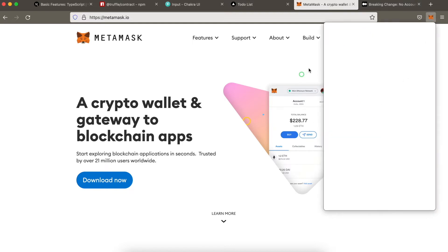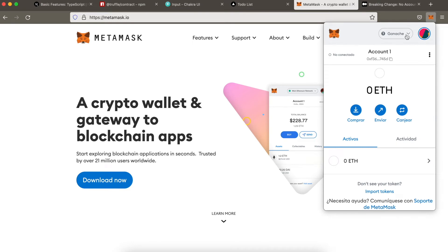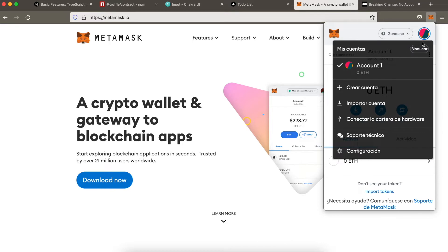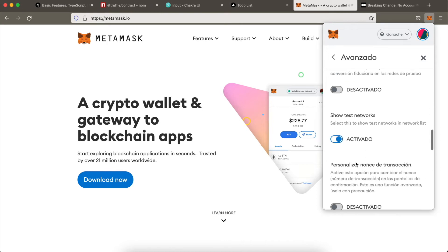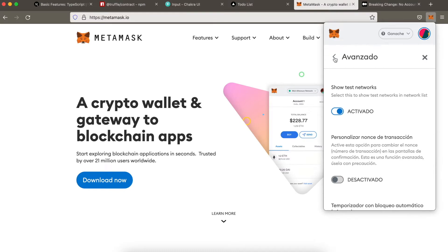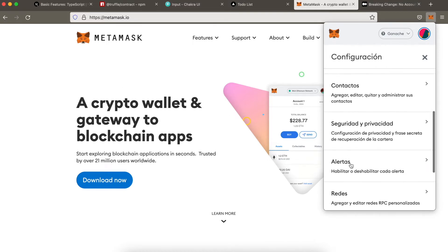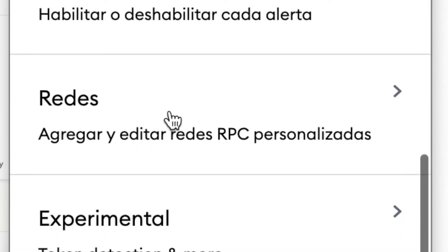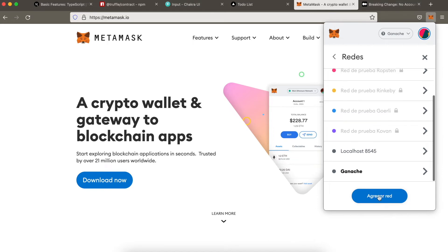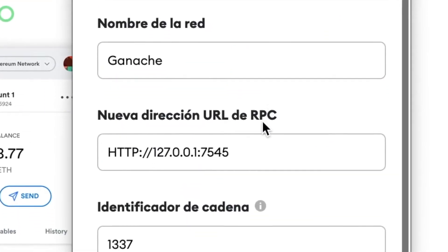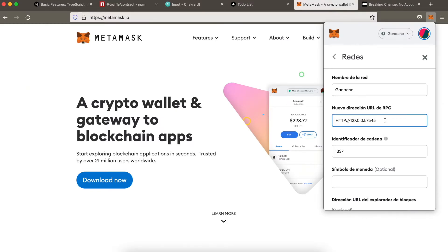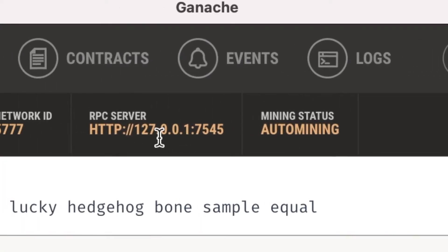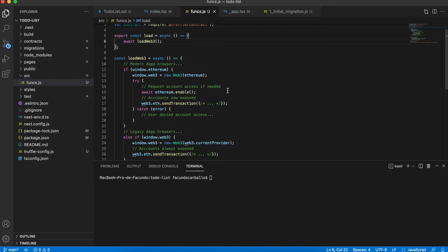Now we have to configure Metamask to use with Ganache. First of all, we have to see the test networks. So we go to configurations and then to advanced, and here we have to enable the show test networks. After that, we have to add our own test blockchain that Ganache provides us. To do that, we go to configurations and then to networks, add a new network, and you have to fill the form with this data. You can check if this data is correct in the app of Ganache, but normally this data is the same.